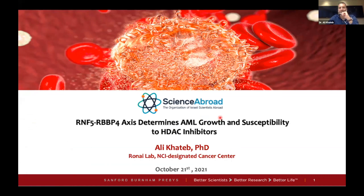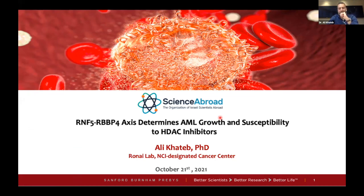Good morning, good afternoon, or good evening, depending on where you are. My name is Ali Khatib, and I'm a postdoc at Zebron Ice Lab at Sanford-Burnham Prebys Cancer Center here in San Diego, California. I would like to begin by thanking the Science Abroad Committee for the opportunity to share my research with you today. It's a pleasure to be part of this organization.